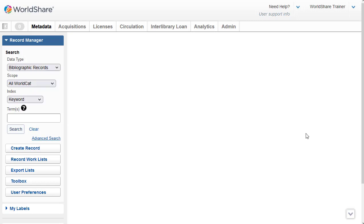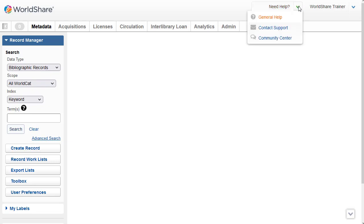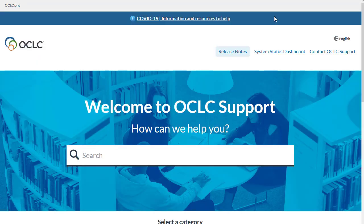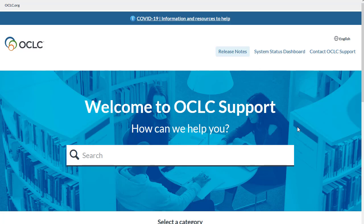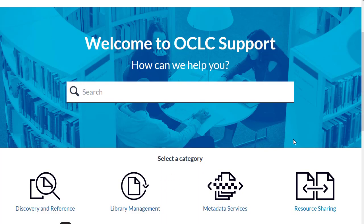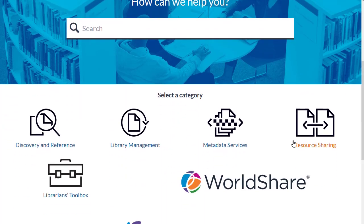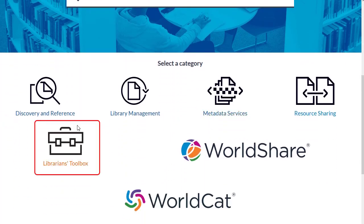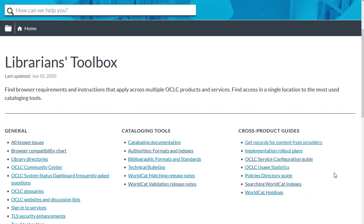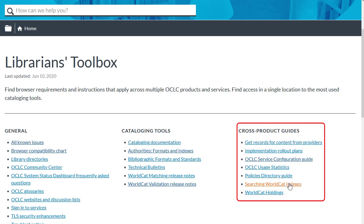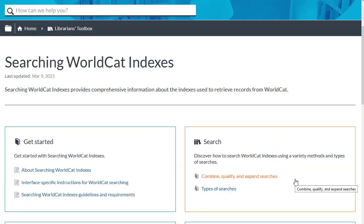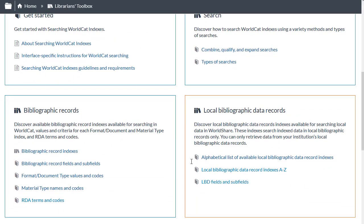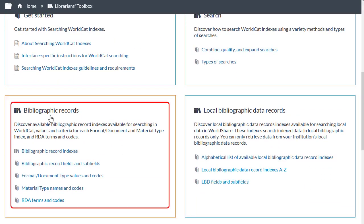You can also get to searching WorldCat indexes if you select Need Help and then click General Help. This will take you to the OCLC support home page. To get to searching WorldCat indexes, scroll down and then select Librarians Toolbox. And then under Cross Product Guides, you'll see Searching WorldCat Indexes. Next, I'll select the section on Bibliographic Records.